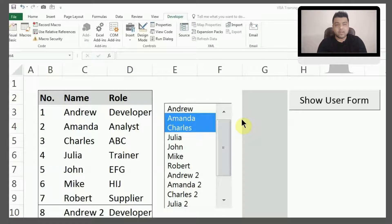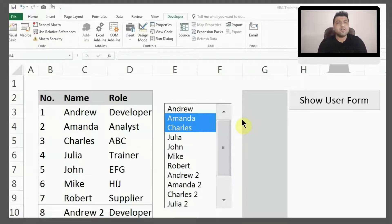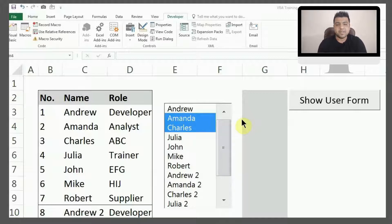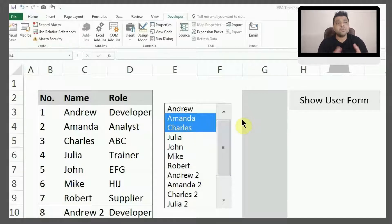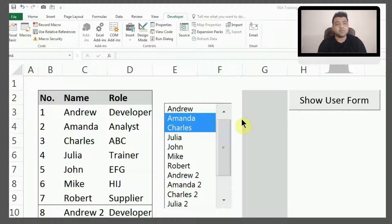Coming back to my screen now, as you can see right now we have a small table with random names, and there is a list box which we showed in one of our previous videos and explained all the properties and how you can add list boxes and work with them.